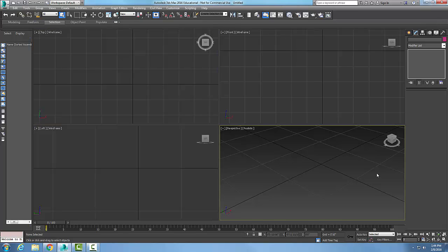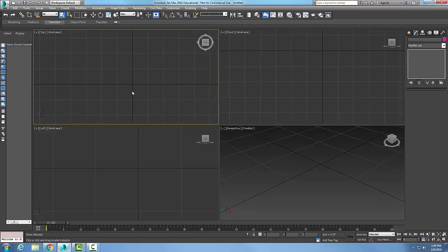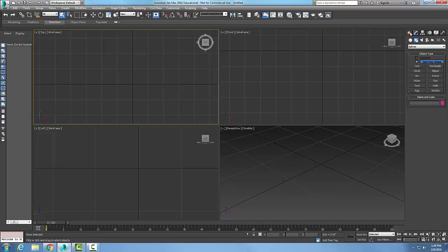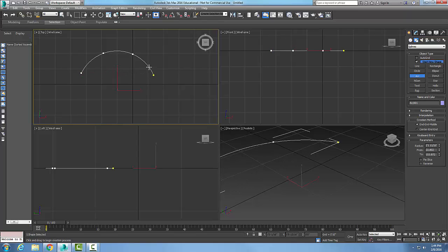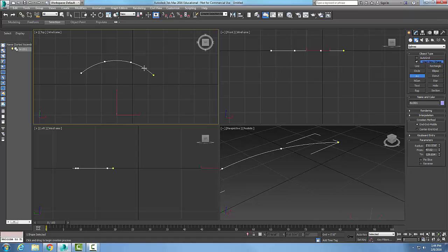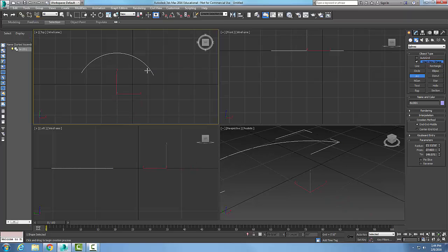This tutorial covers the editable spline geometry rollout connect button. First, let's make an editable spline. We're going to go to the top viewport and create an arc spline.